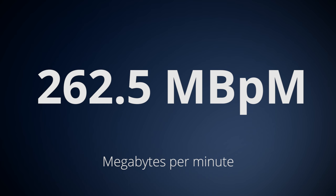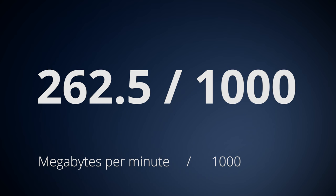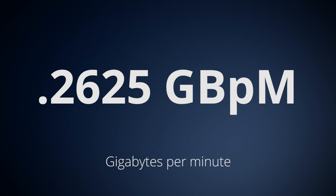Then you're going to take that number and divide it by 1,000 to turn it into how many gigabytes per minute your camera records. For the C100, it would be 0.2625.